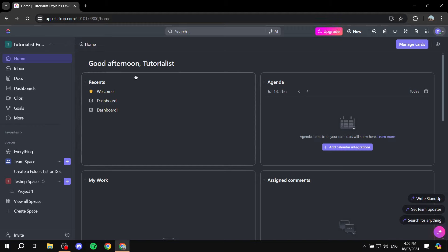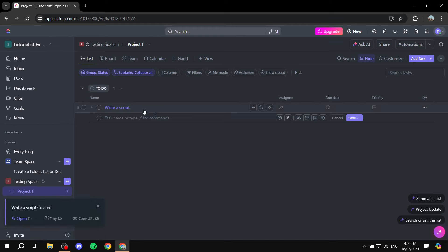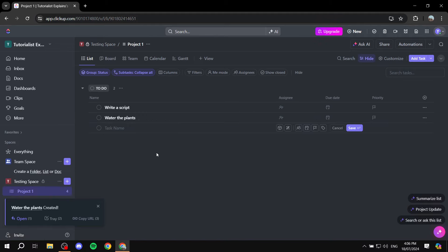First, go to the project you want to add this chat room to. For now I only have Project One, so I'll click on that. From here you can see your tasks. I'm going to create some tasks — let's do 'Write a Script', and one more called 'Water the Plants' — just in case we actually need them. You can also use docs, which will work well too.